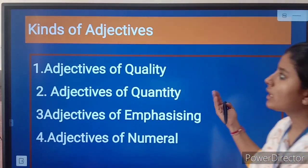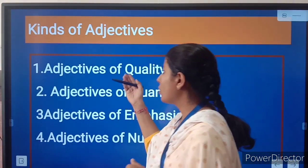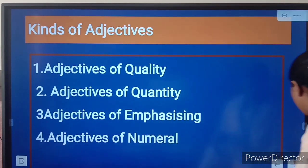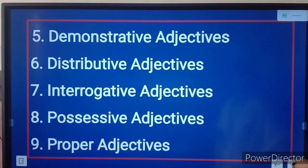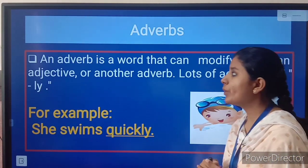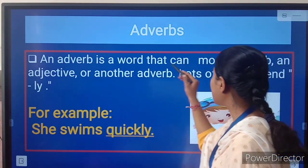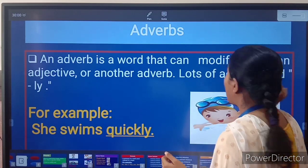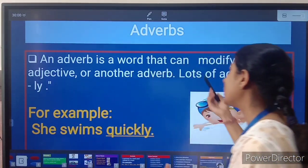Next are the kinds of adjectives — we will read them later on deeply. Now, what is adverb? An adverb is a word that can modify a verb, an adjective, or another adverb. Lots of adverbs end with -ly.